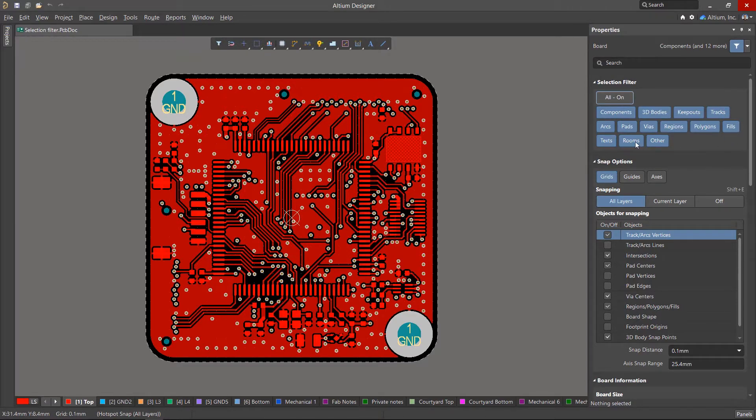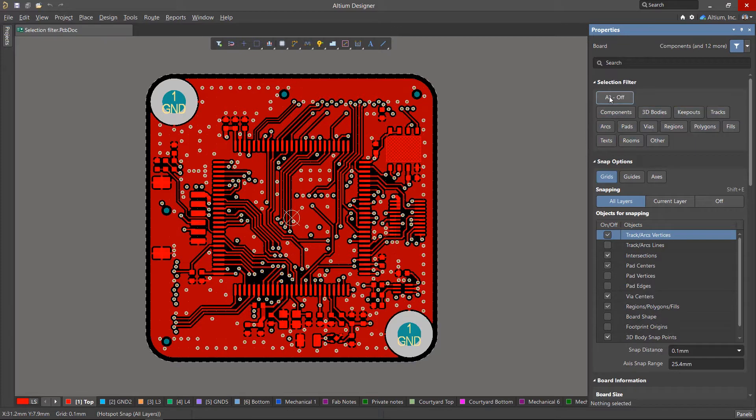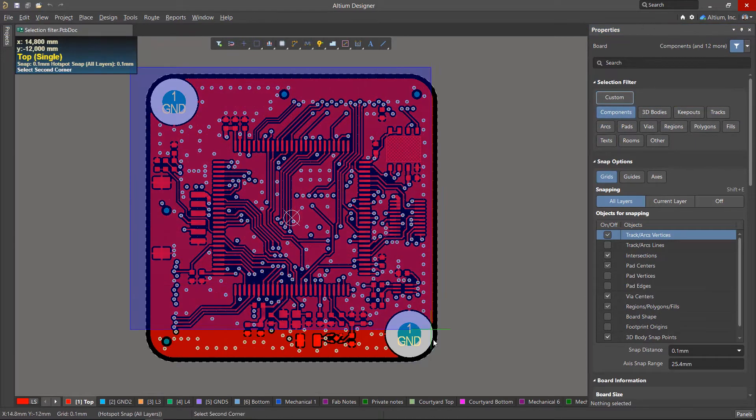In addition, the filter is useful at various stages of the layout process. At the Component Placement stage, you can enable the selection of only components.